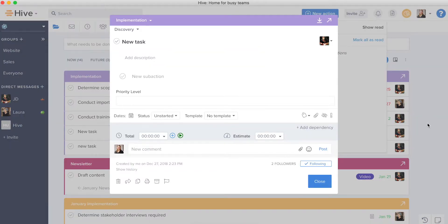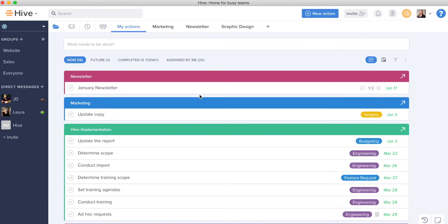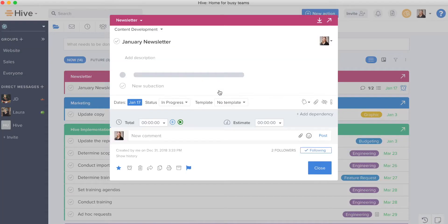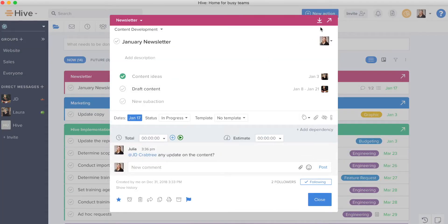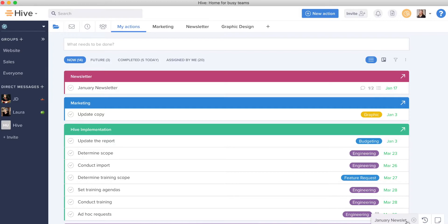Additionally, a few other helpful tips on managing my work in Hive. If I need to come back to something a bit later, I can always minimize an action to keep track of it without having to X out of it and potentially forget about it. I can always have it minimized here and when I'm ready, I can X out.